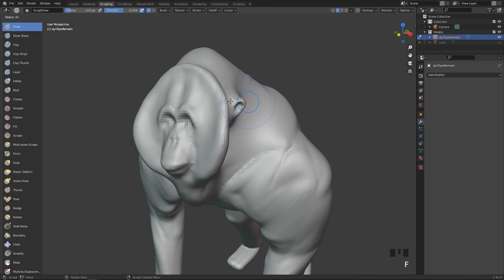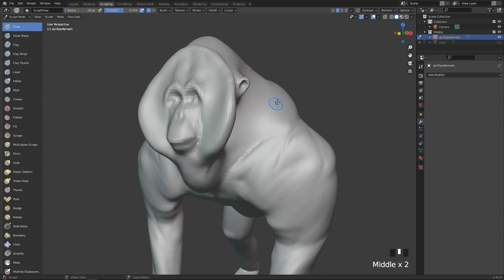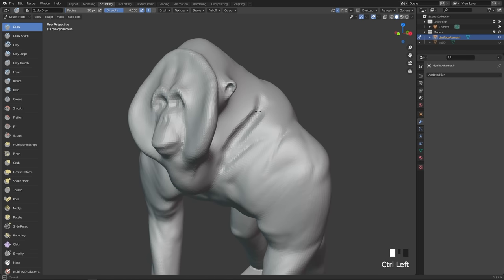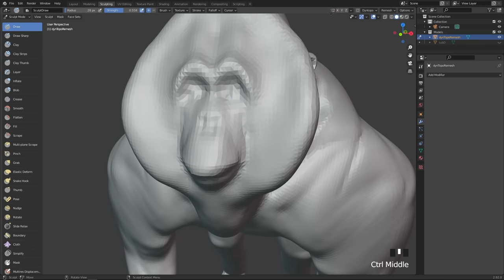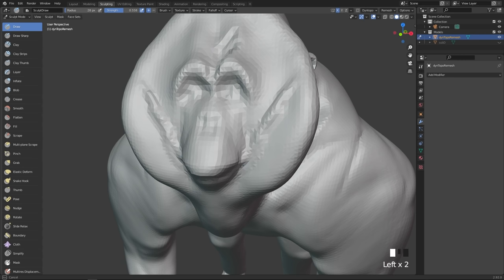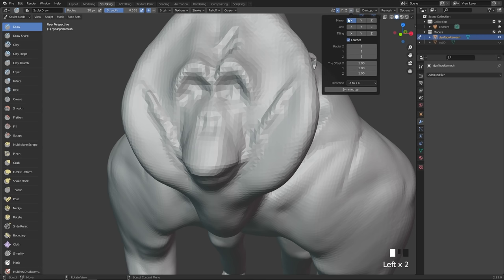If you want to use symmetry, go all the way to the top right where you have a little butterfly icon. Simply hit the axis you want symmetry enabled on and you can see symmetry has been enabled. To disable it, hit the X key up there. You can also click on the little triangle for more symmetry options.